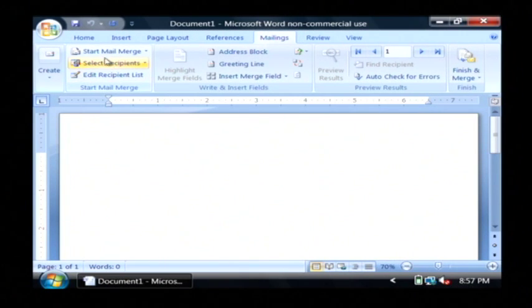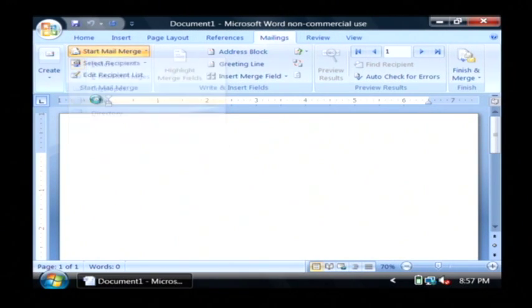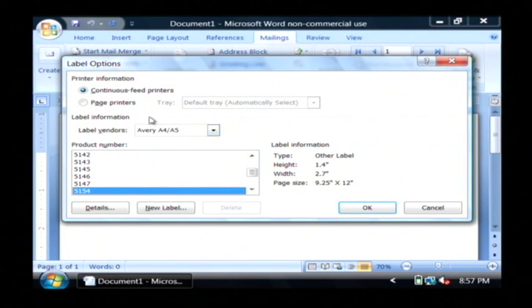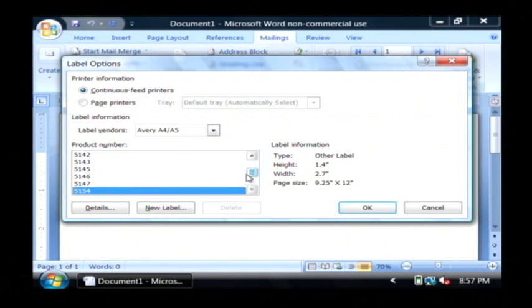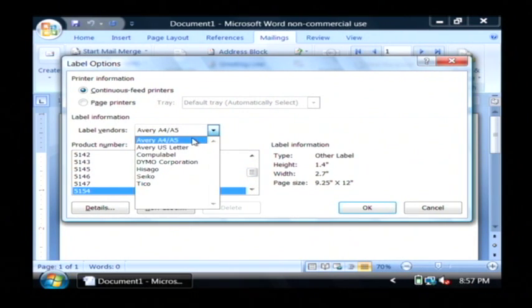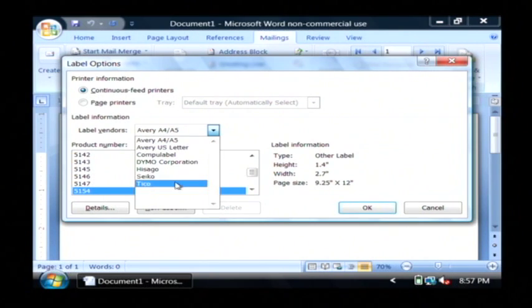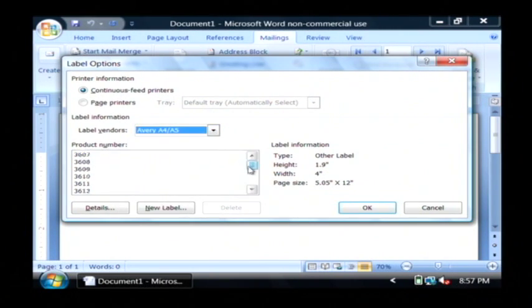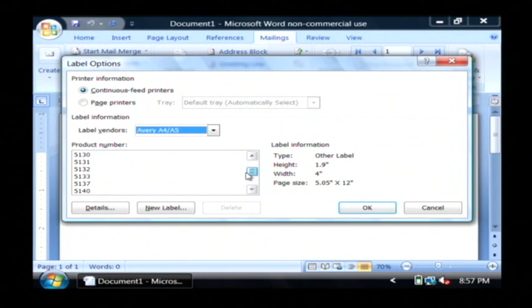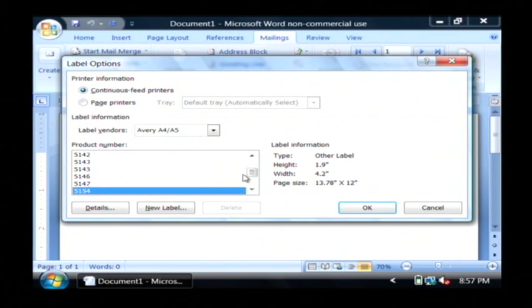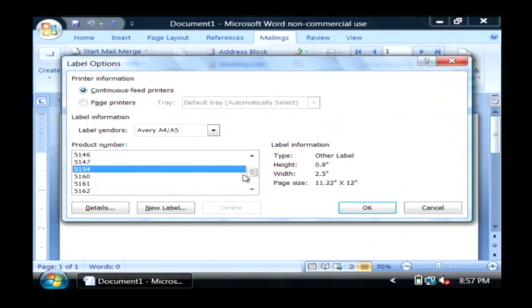Now click start mail merge. We're going to go with labels. I'm going to use the Avery 5154 template, but basically you would choose whatever label sheets you have bought. You would choose the maker of that, and the template for the design that you were going to go with. So I'm just going to pick one of these here, and click okay.